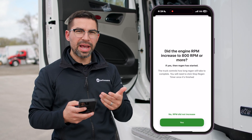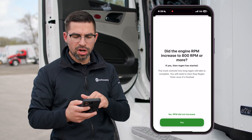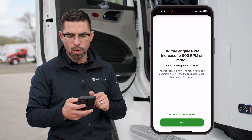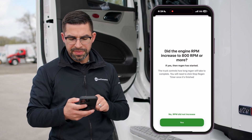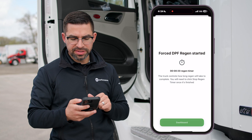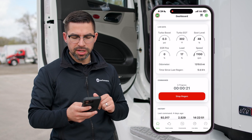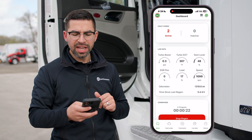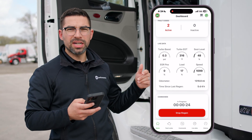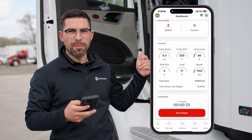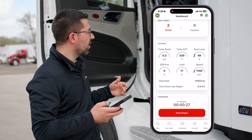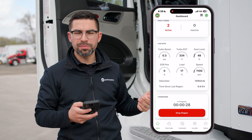Here we ask you a question: did the engine RPM increase to 800 RPM or more? Yes it did, so go ahead — the timer has been started. Right now we're going to cancel the regen on this truck because we're just doing this for demonstration purposes.